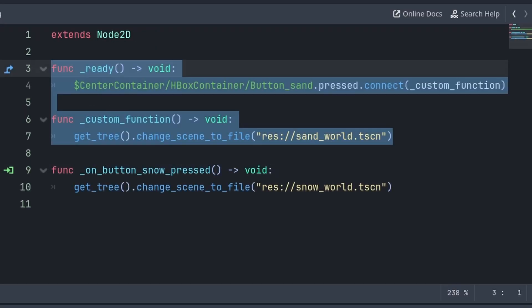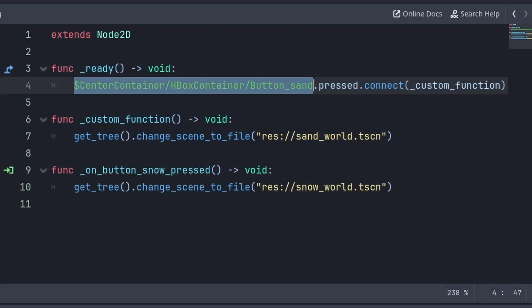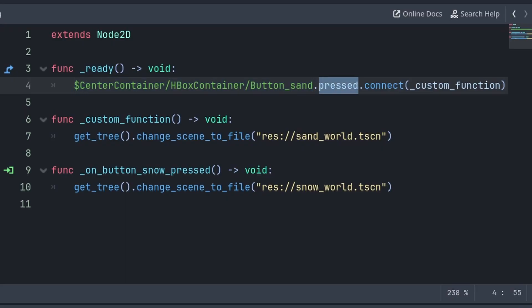Alternatively, if you want to connect a signal via code, grab the node that you want to connect the signal from, then the signal that you want to connect, which for me is the press signal, then use the Connect function, passing the custom function that you want to activate when the signal occurs or emits. Also keep in mind that you just want to write the name of the signal and you don't have to include any brackets on the end of it.